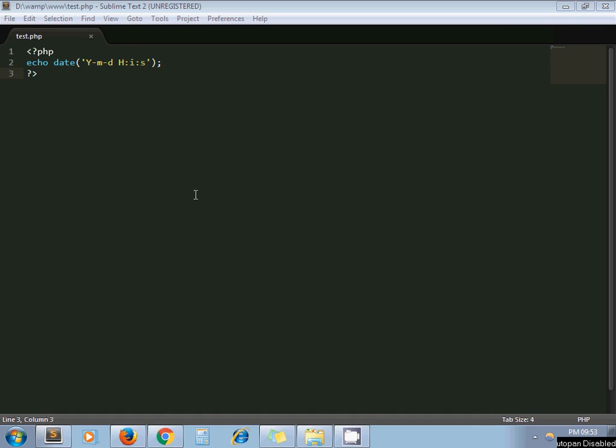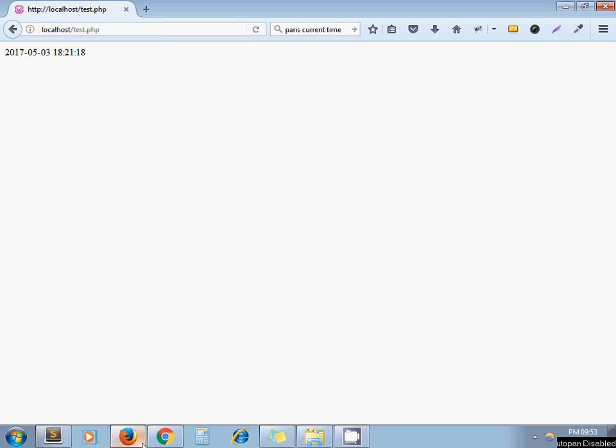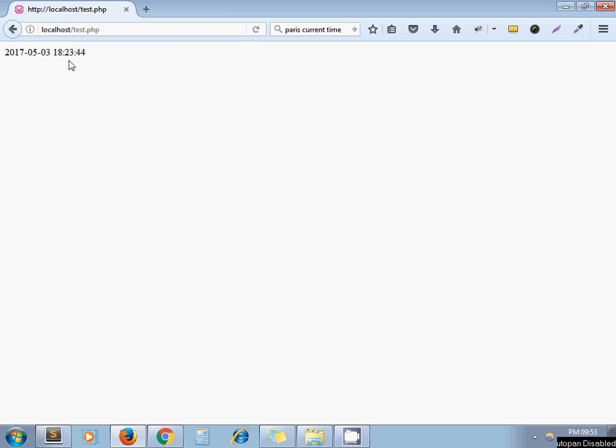Hello guys, this is Sajid. Today we are going to see how to set default time zone by editing your php.ini file. For example, here I'm going to print current date and when I run this URL I got this time.